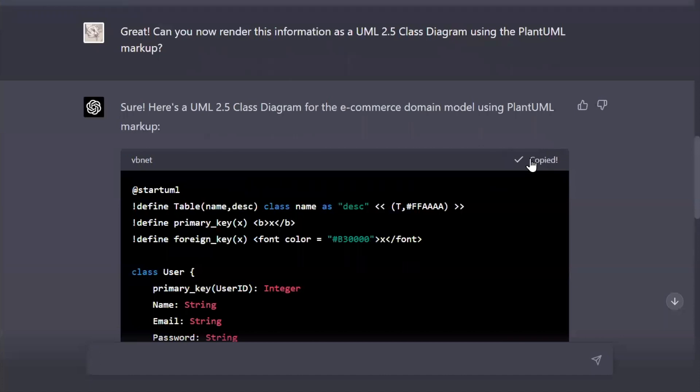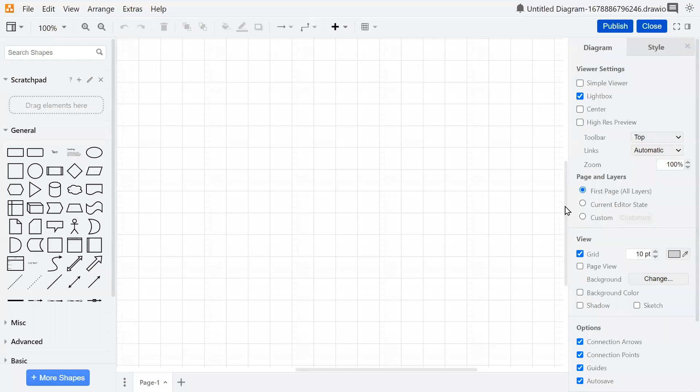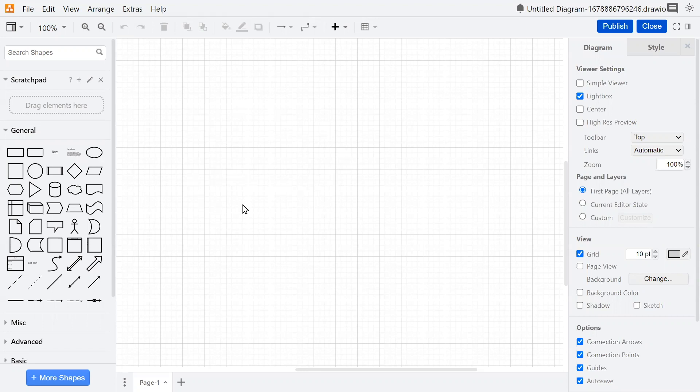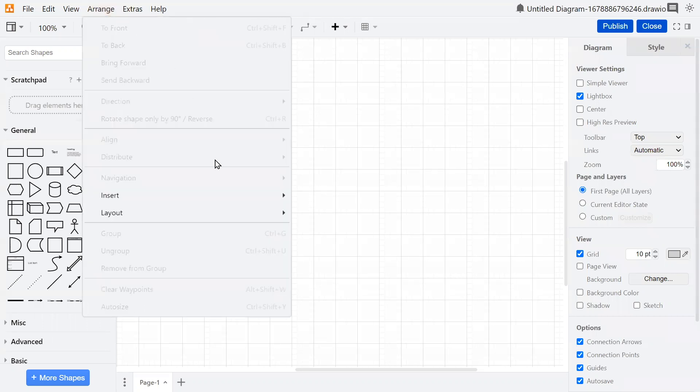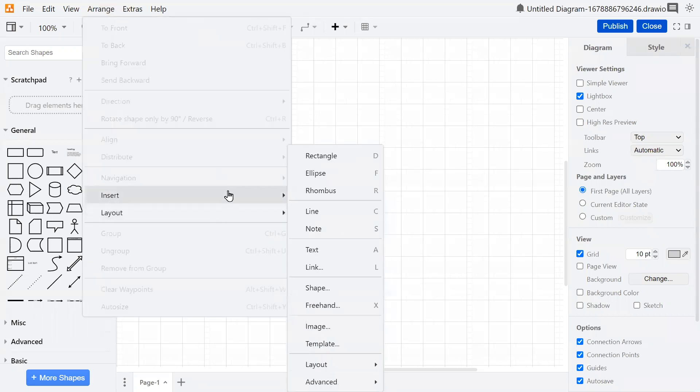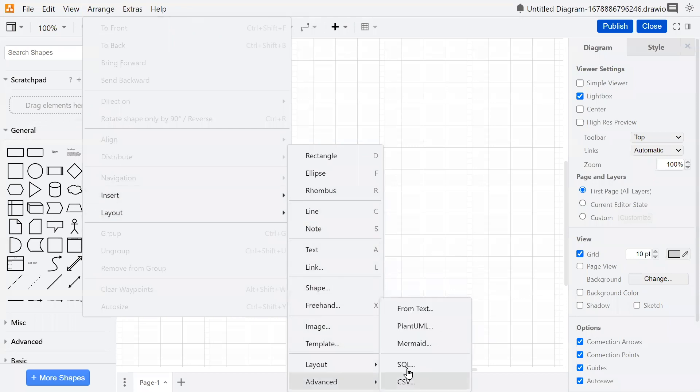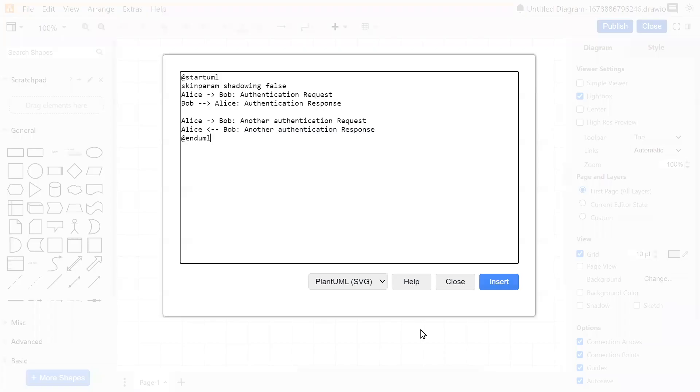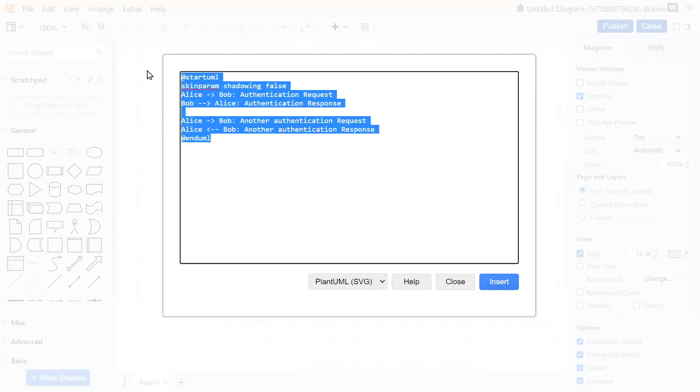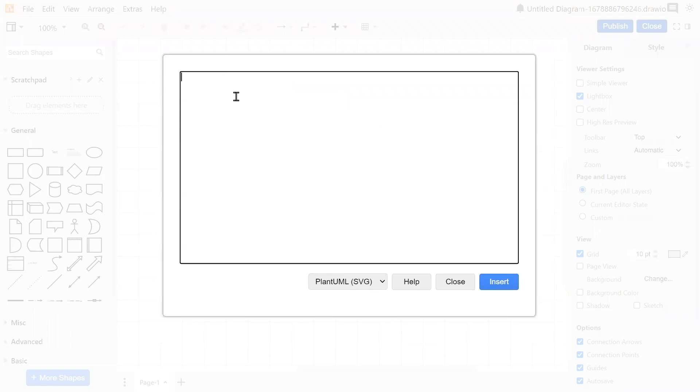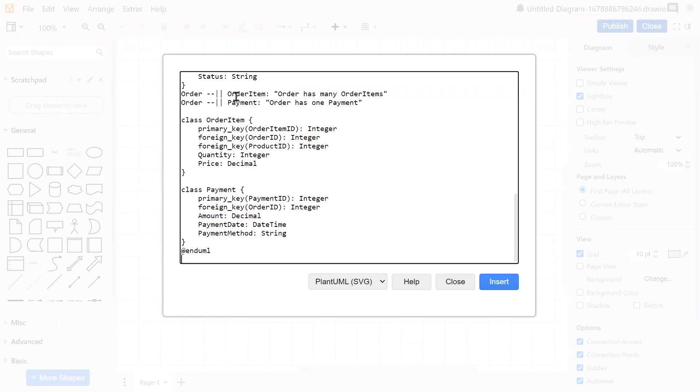So now I've copied the code, and I'm going to go ahead and paste it. Here I've decided to use draw.io, and to add PlantUML here, all you got to do is go to Arrange, Insert, Advanced, PlantUML, Remove the Boilerplate, and paste what ChatGPT gave you.